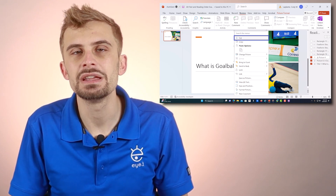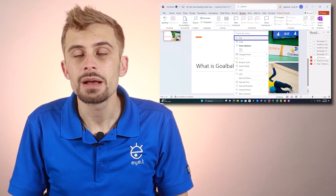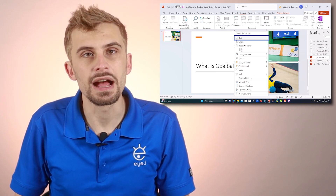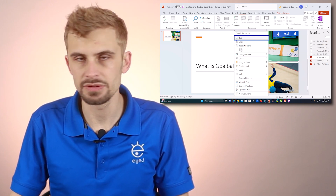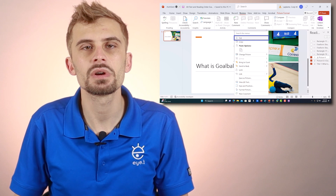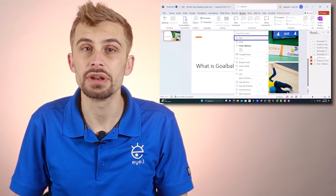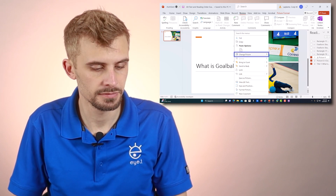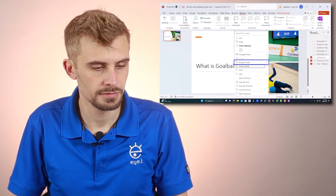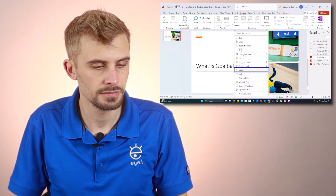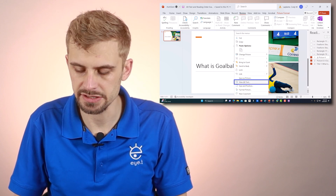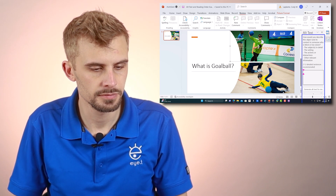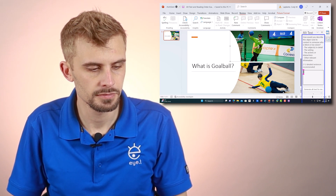Now that my context menu is open, I'm going to scroll down to "View Alt Text." I can do that with the mouse or by using the down arrow key. I'll press Enter on that option.